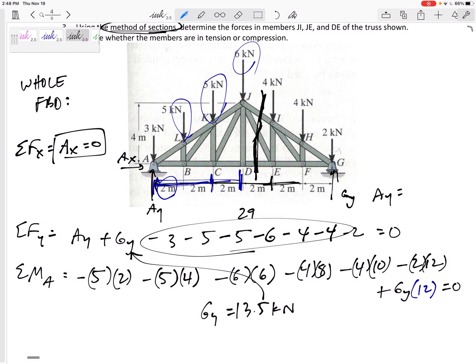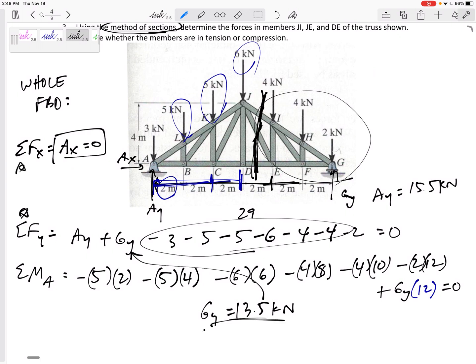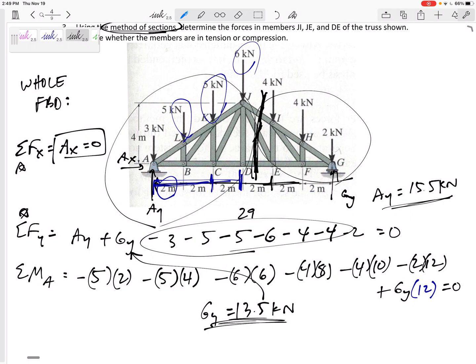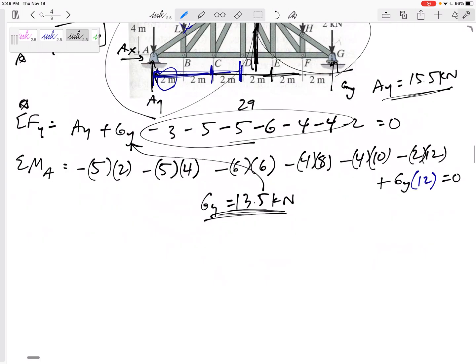Plugging back in, I get Ay = 15.5 kN. Now I'm going to cut it and keep this side. Actually, I probably didn't need to do sum of forces in x and y - I could have just summed moments to solve for Gy and gone ahead with the cut. But by doing the whole free body diagram I can double check by keeping the other side. The more of these problems you do, the more comfortable you'll be knowing what you have to do, taking shortcuts.